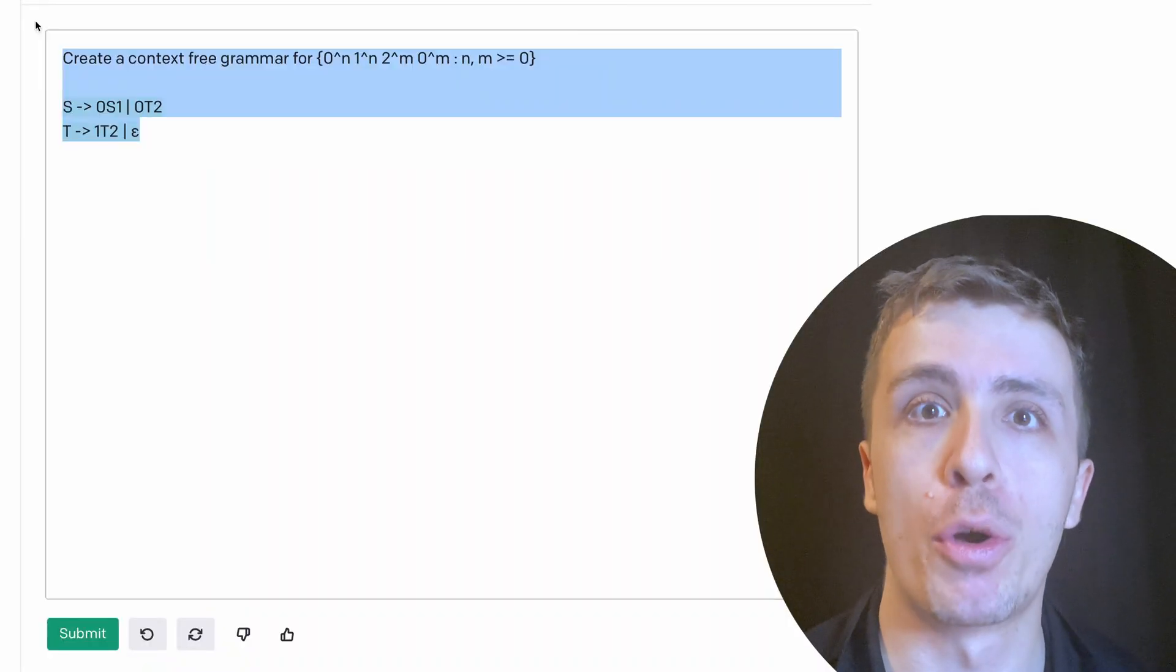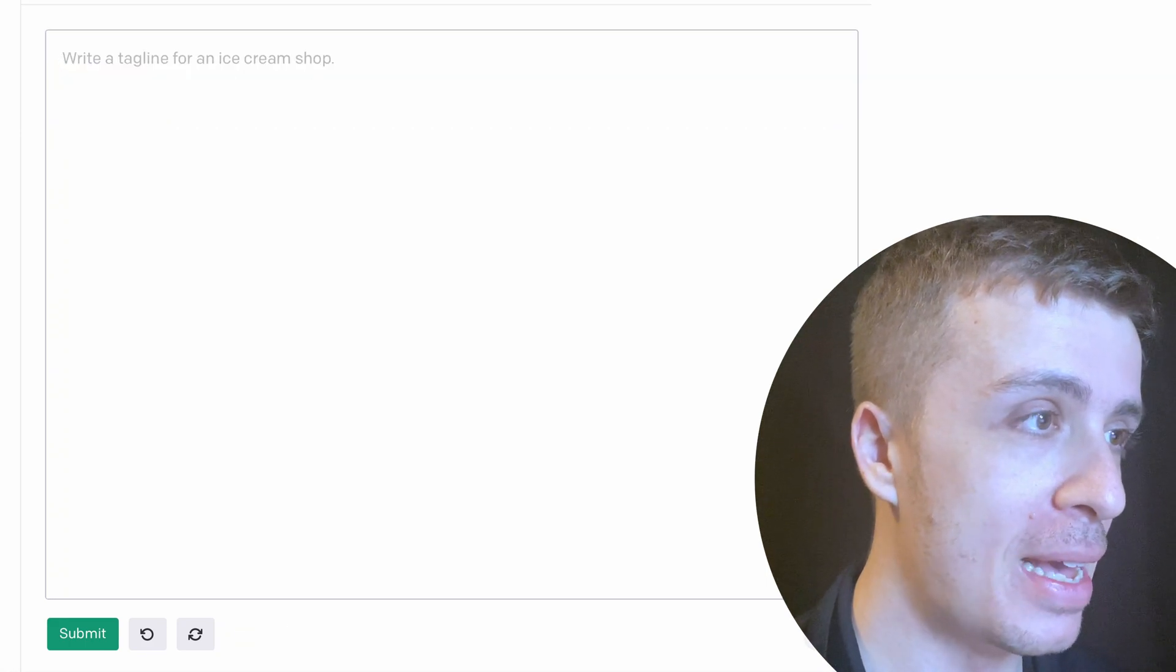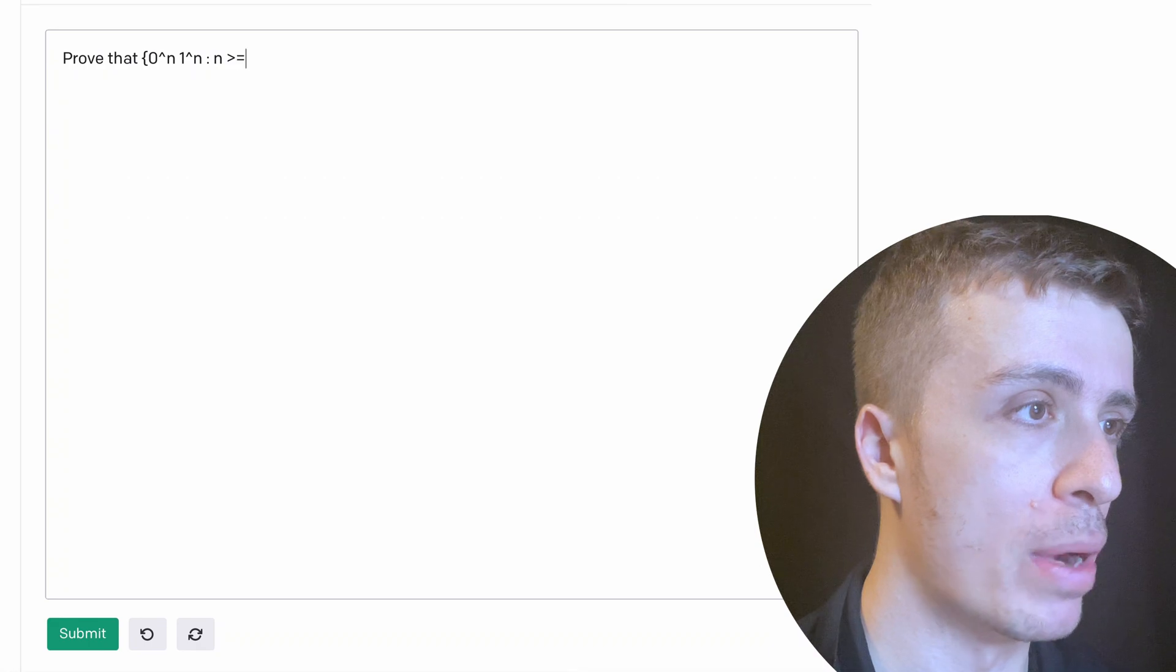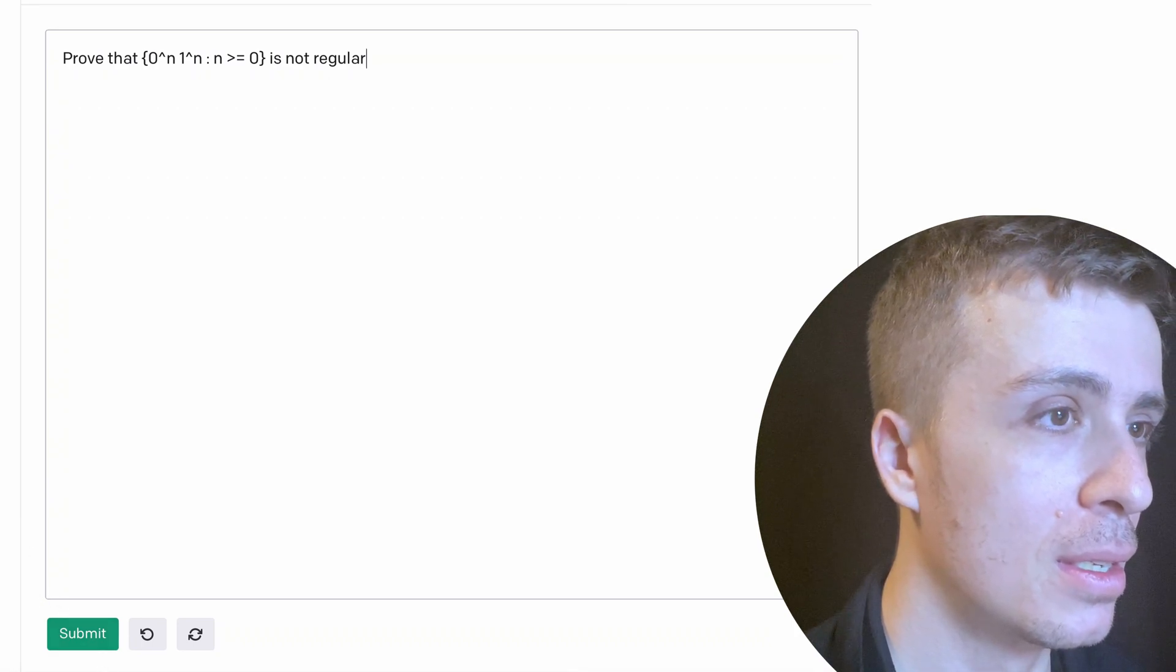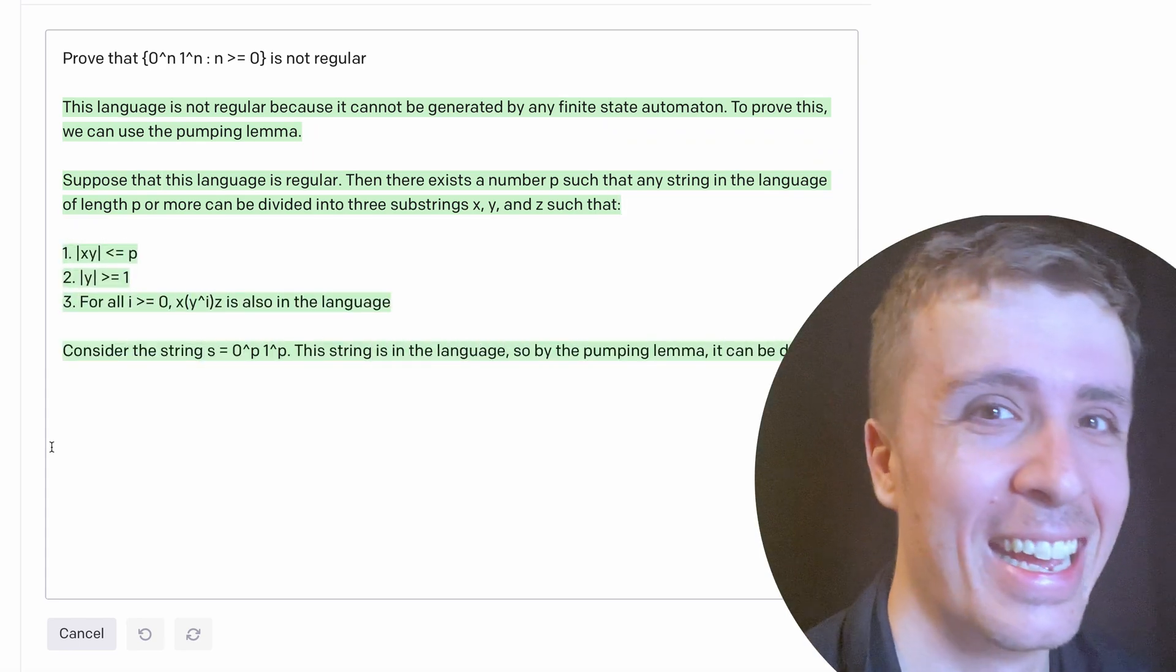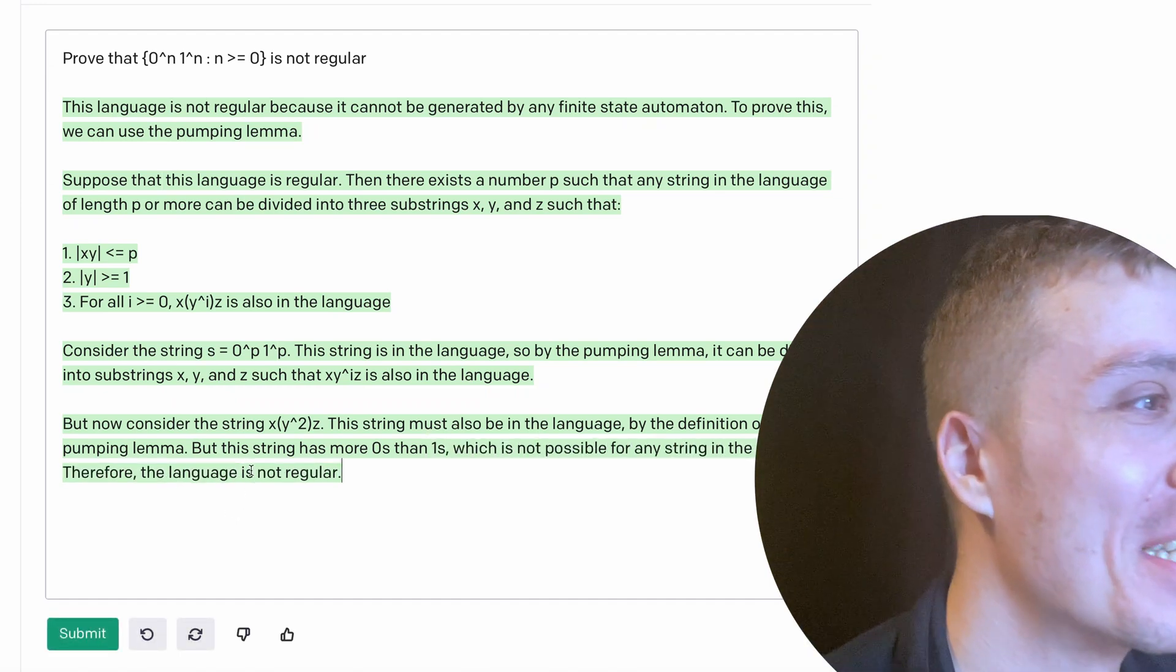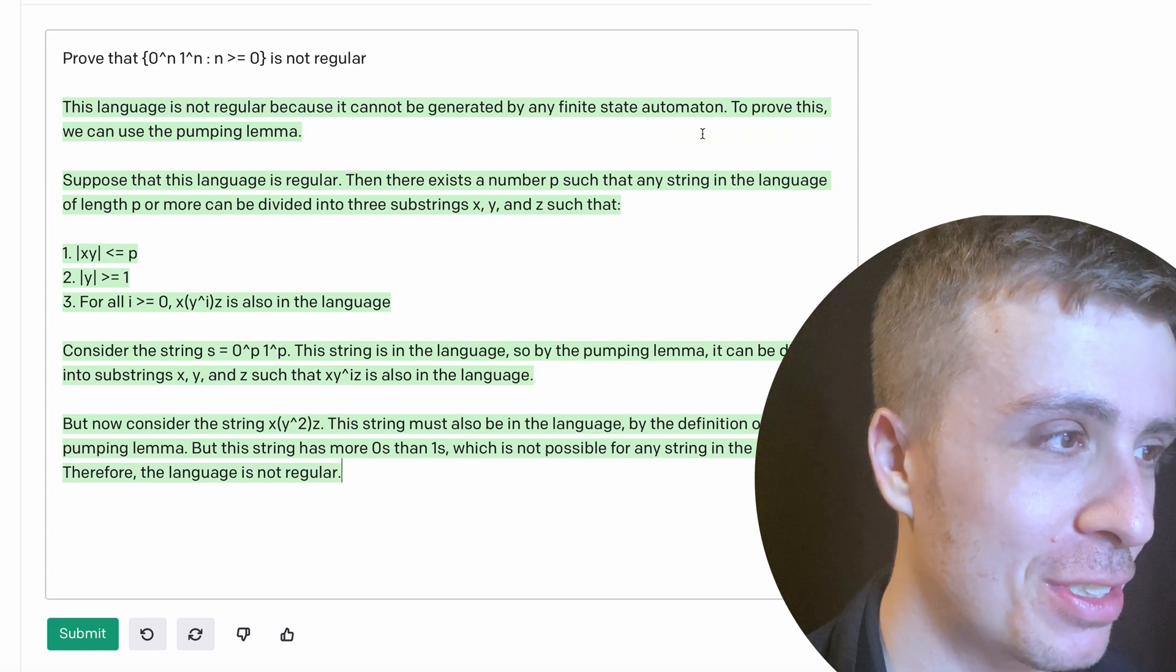Okay, so let's start throwing some proofs at it, or at least some proof questions. So what I want to do is I want to prove that, let's give it an easy one, that zero to the n, one to the n, where n is at least zero is not regular. Regular, better spell it right. So let's submit this. Oh, okay. Apparently it spit out the entire proof. Oh my god. Okay, so let's go through this. So this language is not regular because it cannot be generated by any finite state automaton. To prove this, we can use the pumping lemma.